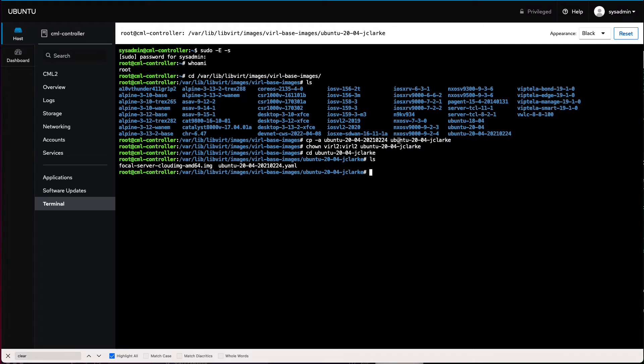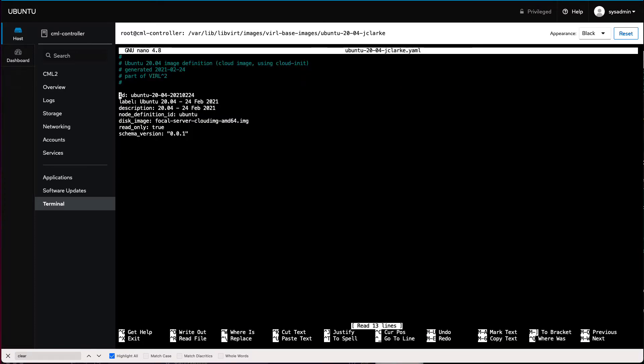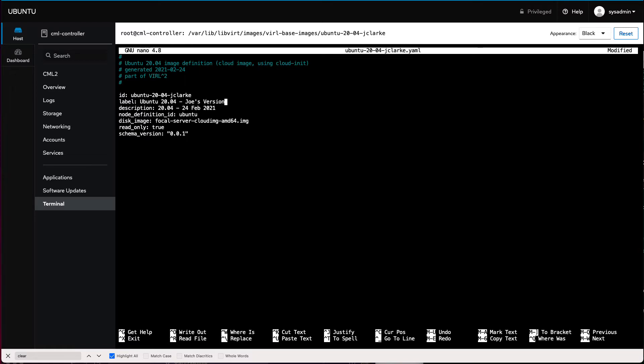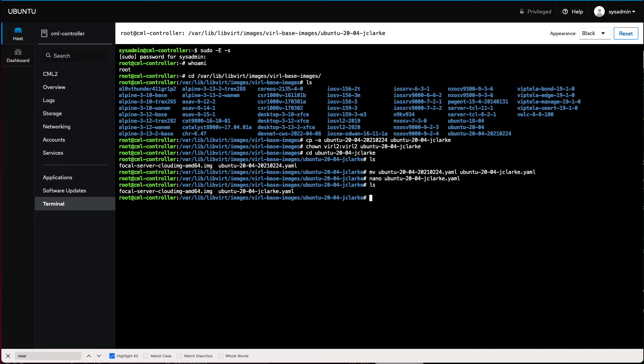I don't have to do anything with this YAML file name, but just for consistency, I'll move or rename this to match the directory name. So I'm going to change it to jclark. And then I absolutely need to edit it and change some parameters. I like to use the vi editor, but you can also use nano which is a little bit more user friendly. The thing that I absolutely have to change in this file is this ID. This ID must be unique. So I'm going to name it something based on the directory name. I'm also going to change the label. The label is how it shows up in the pulldown in CML, so I want it to be obvious that I'm using my custom image. I'll just call it Joe's version. I'll do the same thing with the description. And then the last thing I want to do is change read only from true to false. I want to be able to make changes to this as I need. Then Ctrl x in nano will get me to the save prompt, and we're good to go.